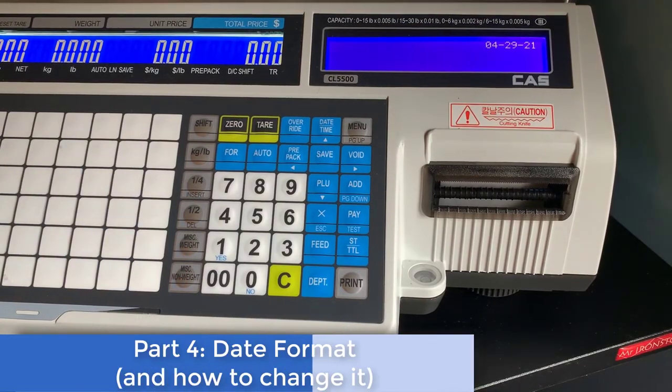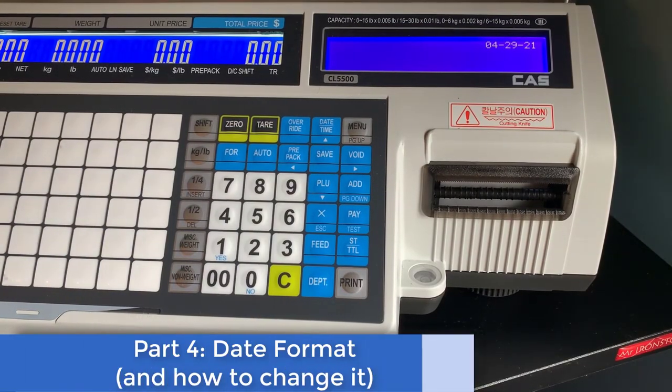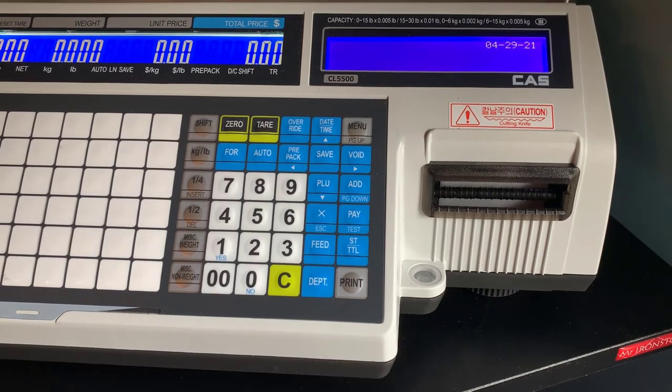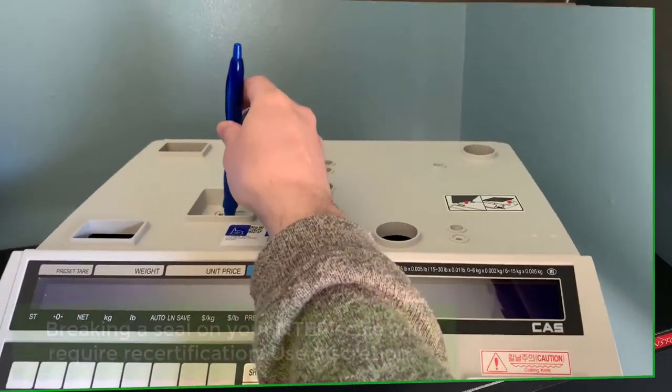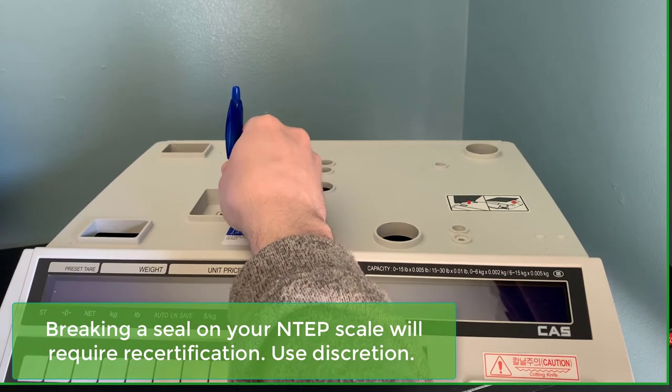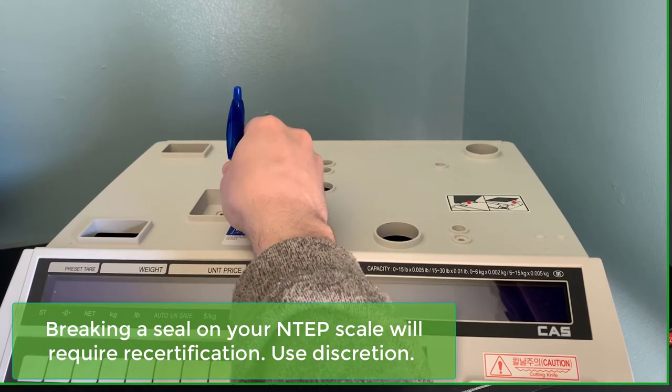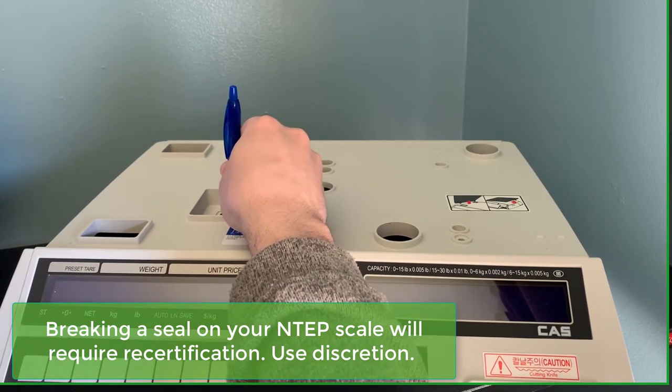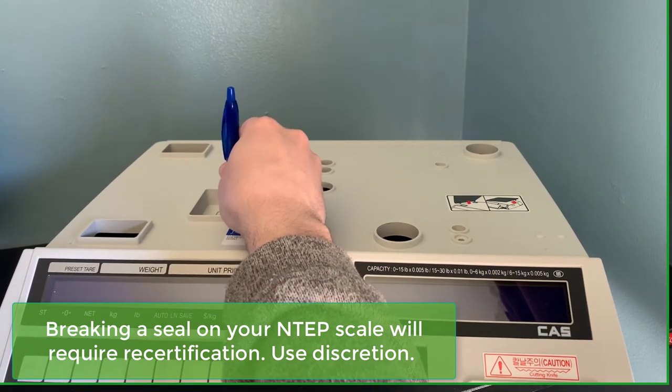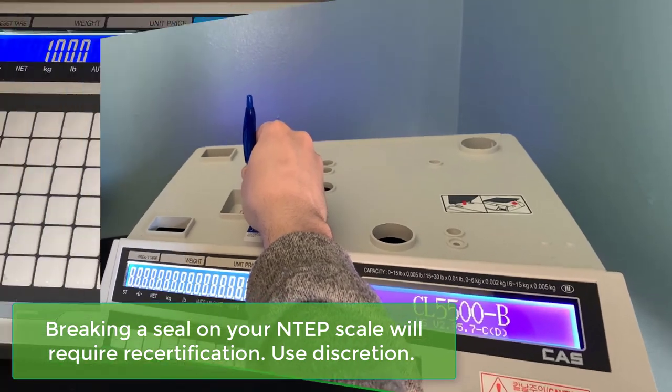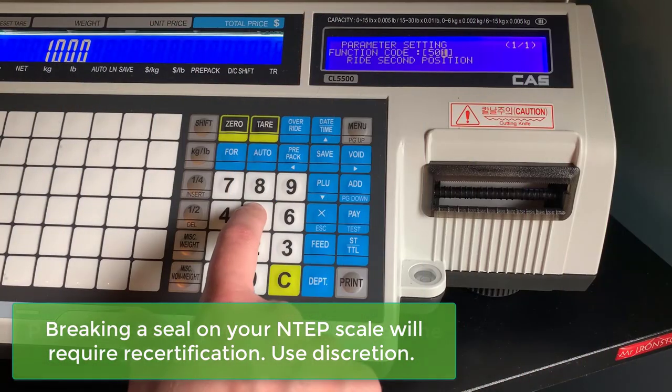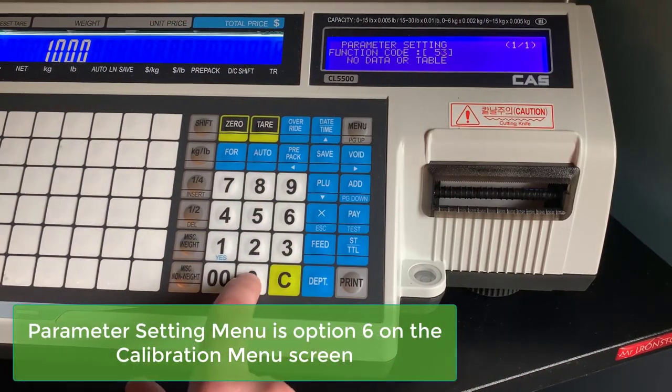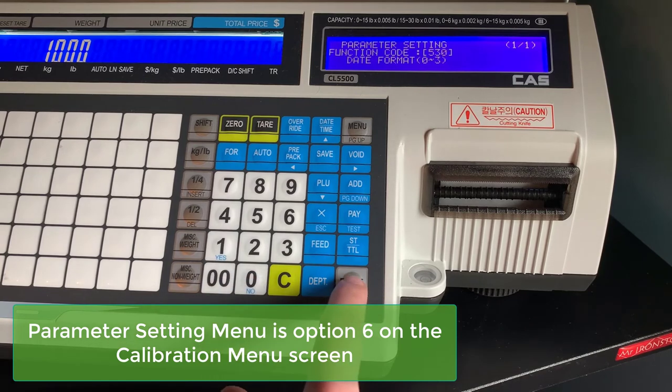Okay, this part of the video will cover quickly how to change your date format. This is done through the parameters menu so you will need access to your CAL switch. I'll show on the screen how to do that. If you have questions, reach out to your local dealer.